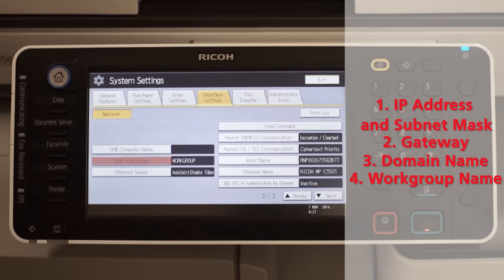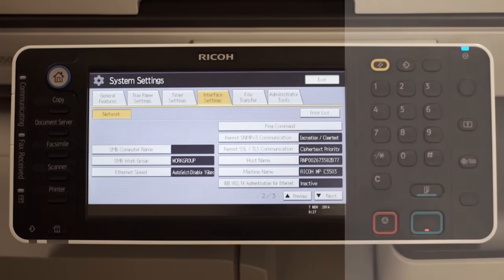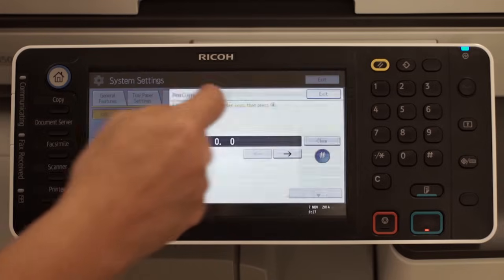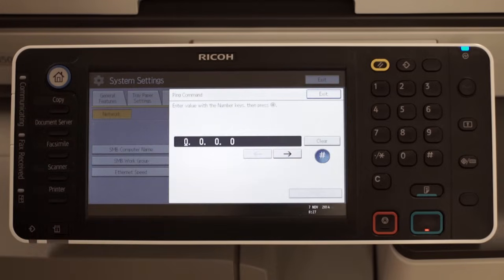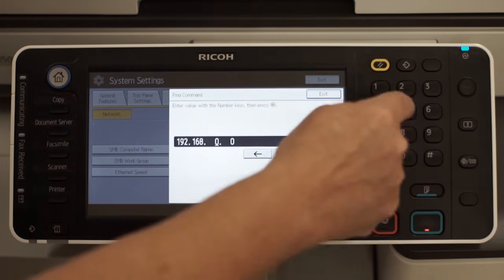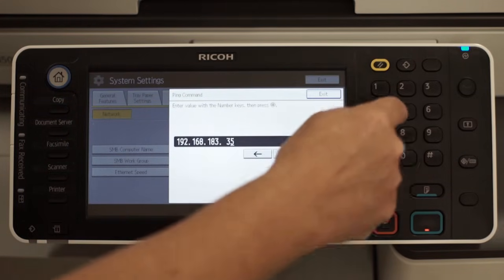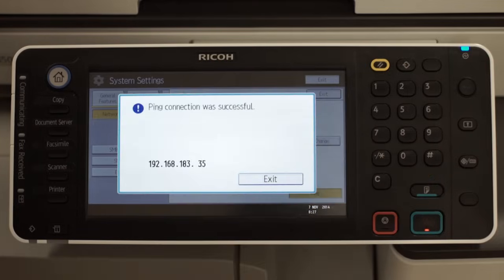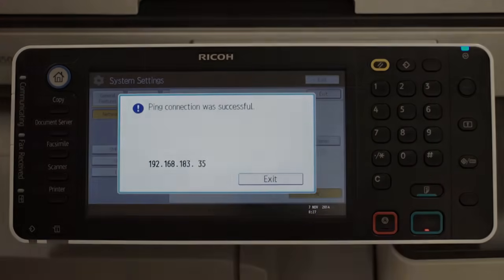Once the Ricoh device is connected to the network, check connectivity by using the Ping Command function. Enter the IP address of the computer hosting the shared folder. The connection should show Successful.